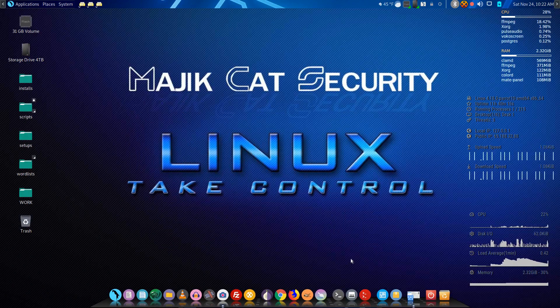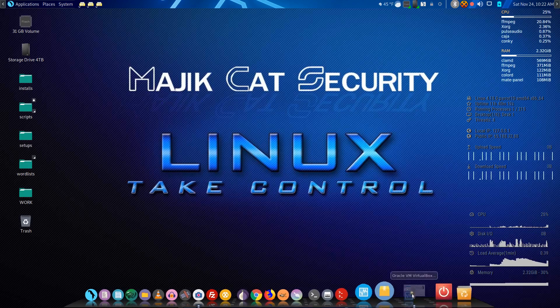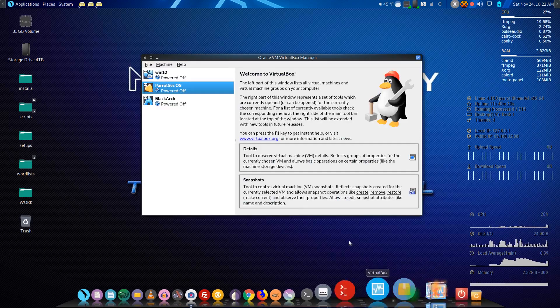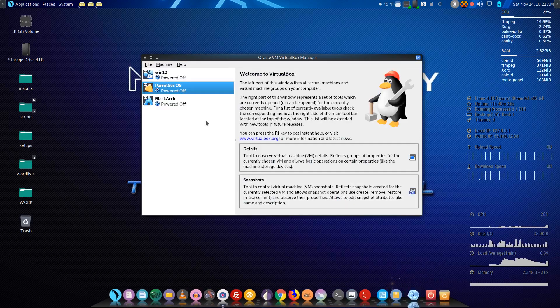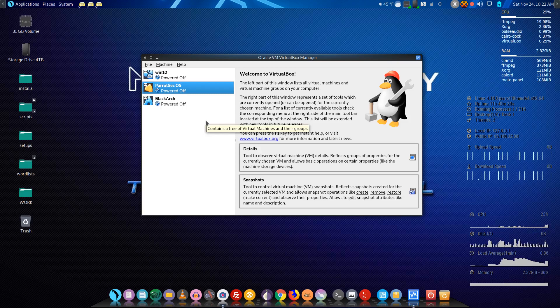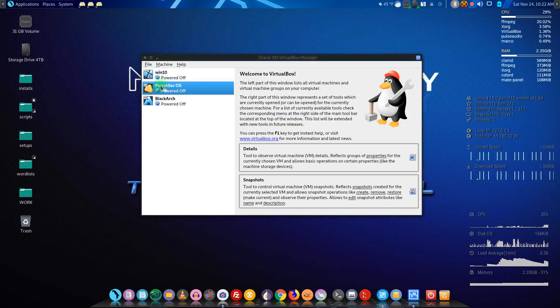Welcome back to Magic Cat Tutorials. Today we're going to go a little bit more into tweaking your system — yes, there's actually more stuff you can do to your system. I'm going to start up our VirtualBox here.